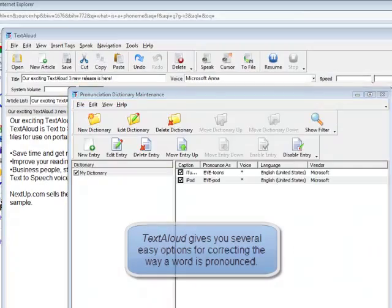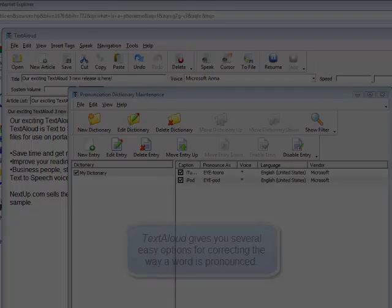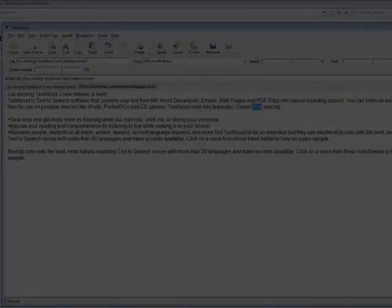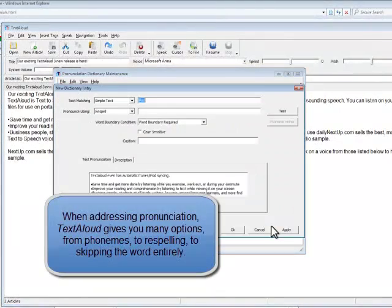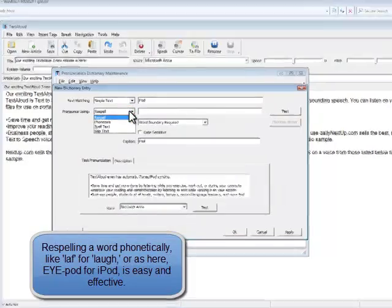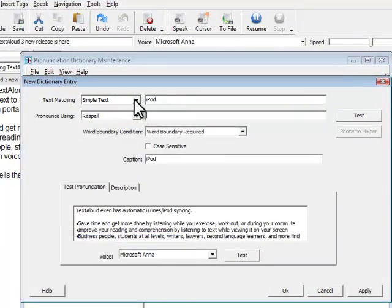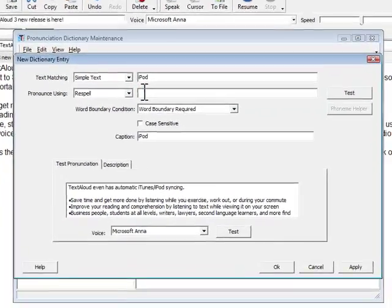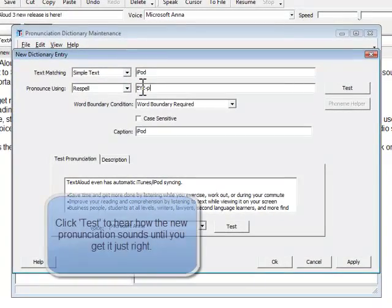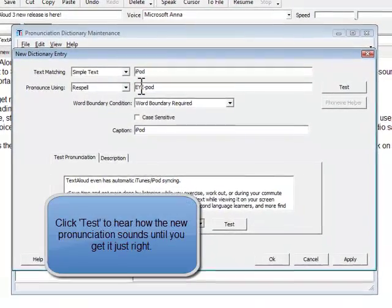Then use TextAloud's easy options to fix the way the word in question is pronounced. Here, to correct Microsoft Anna's pronunciation of iPod, we simply right-click on the word iPod, click Pronunciation Dictionary Maintenance, then choose a new way for the program to pronounce the word.